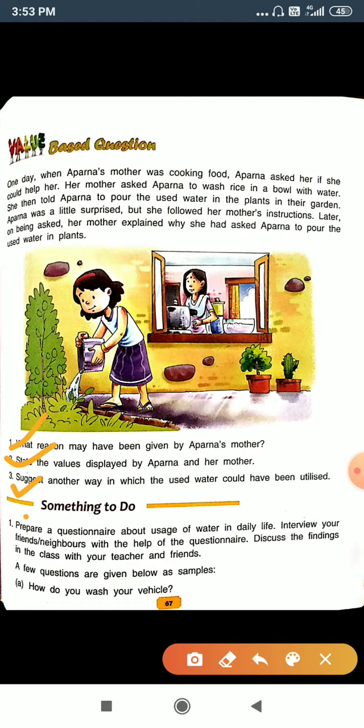Question number three: suggest another way in which the used water could have been utilized. You can use that water to wash your car and to wash your bicycle.